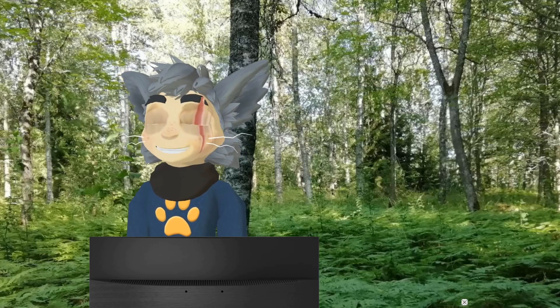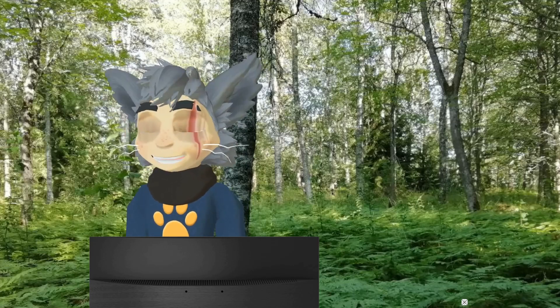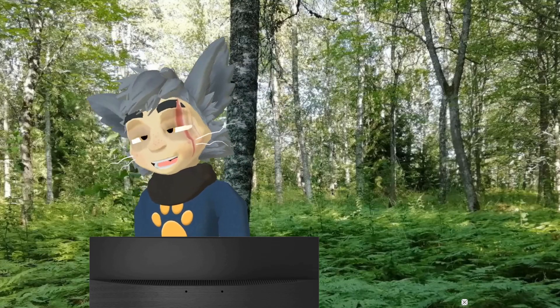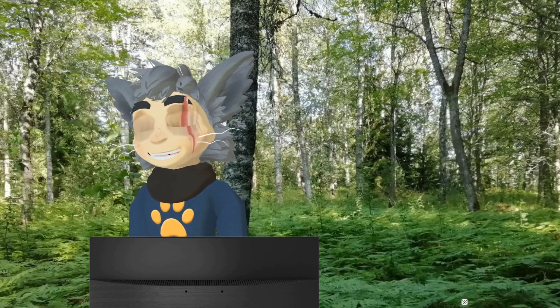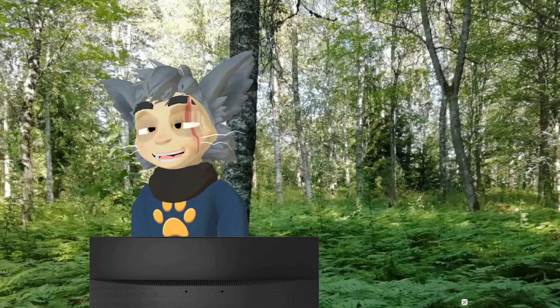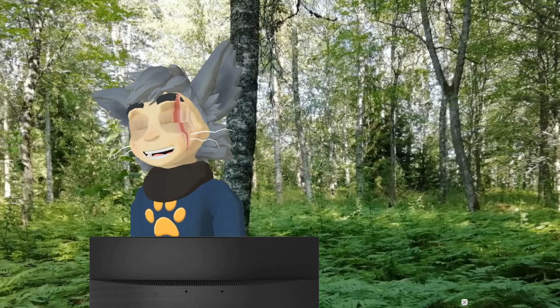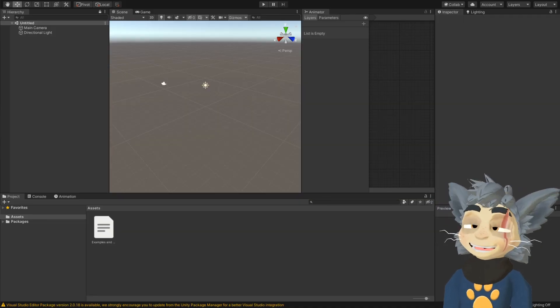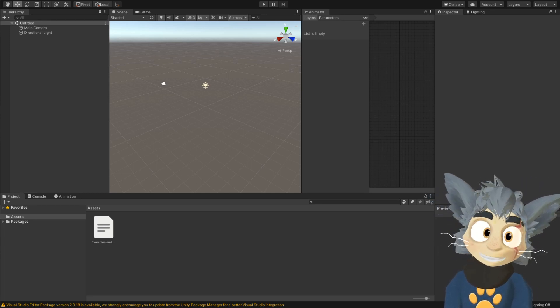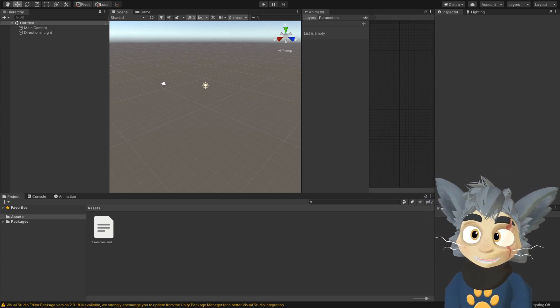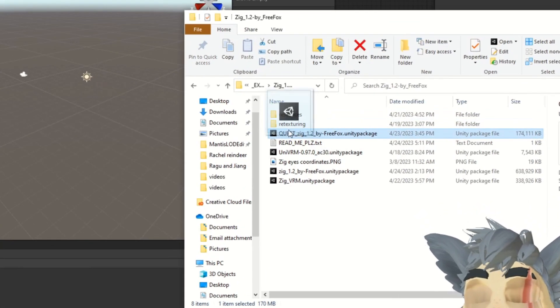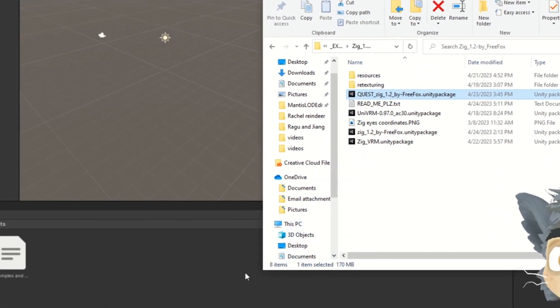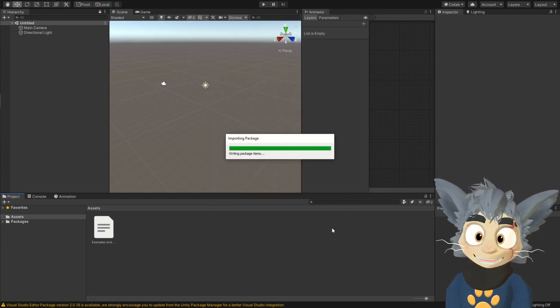Now I'm going to show how to upload your avatar to Quest. Zig comes with a Quest compatible, ready to upload Unity package, but if your avatar did not come with a Quest compatible version at all, I will leave a link in the description for a very good tutorial I used to learn how to do all of this by myself. So this tutorial is for people using Zig or any other avatar that comes with a Quest compatible version of their model. So I'm going to start from a brand new Unity project, but depending on the avatar you have,